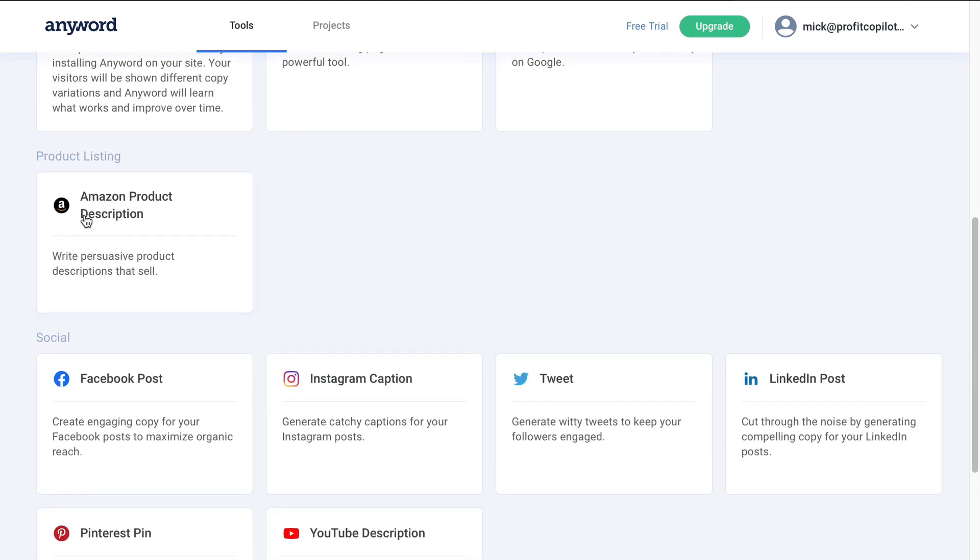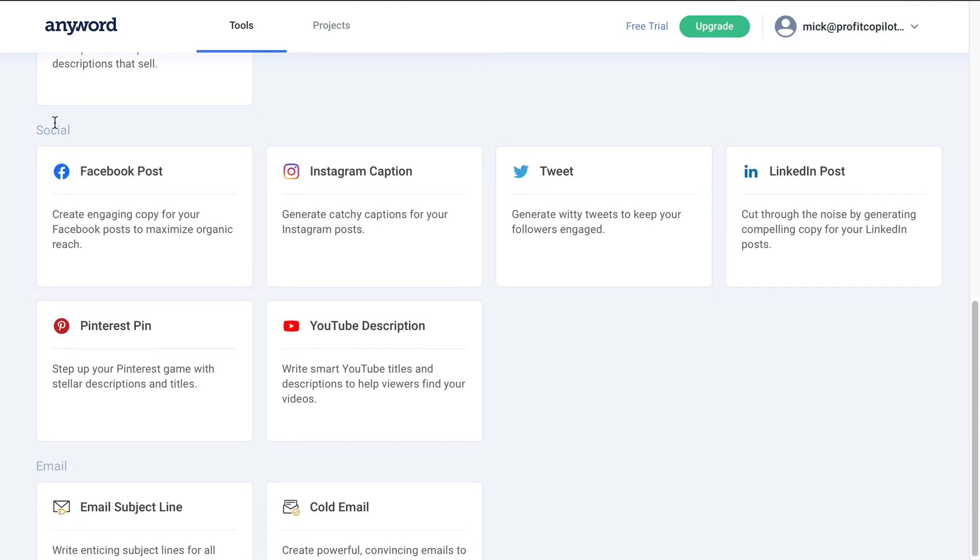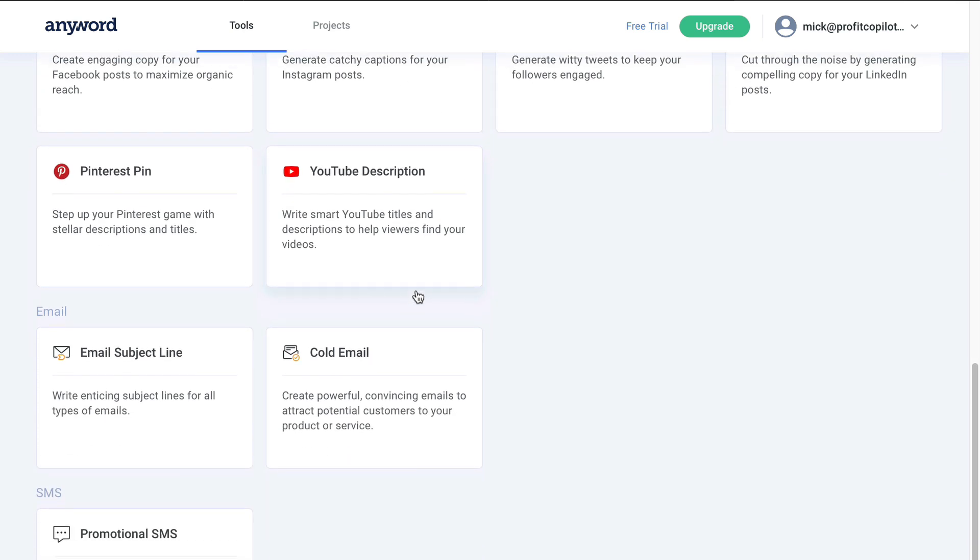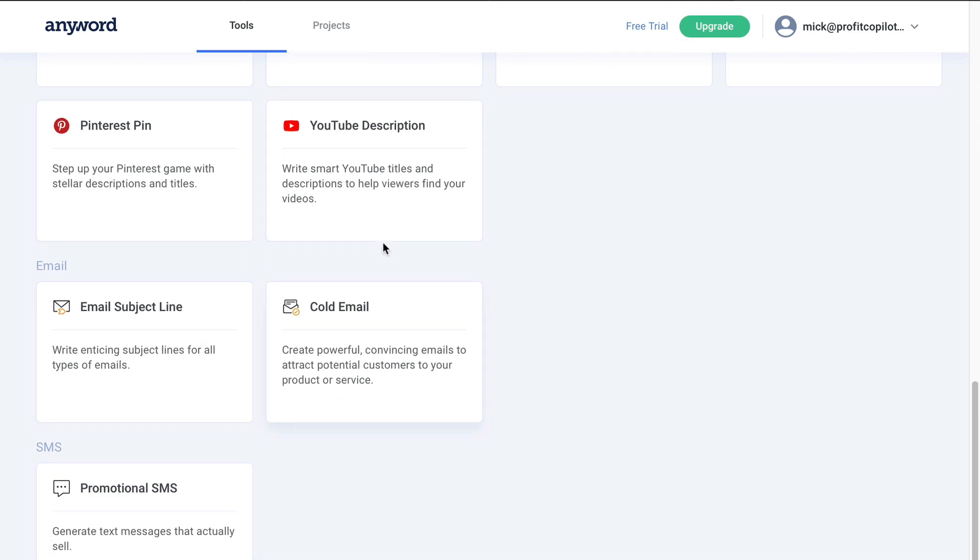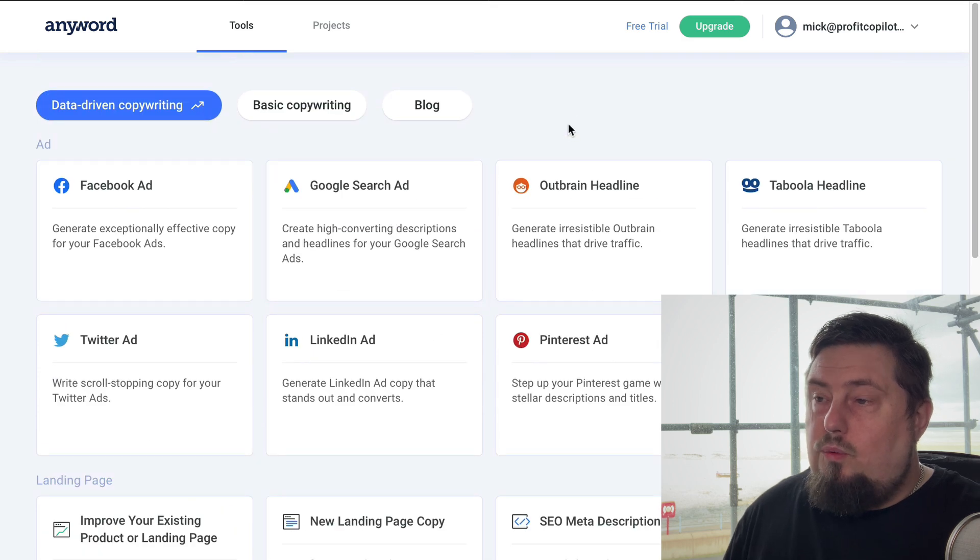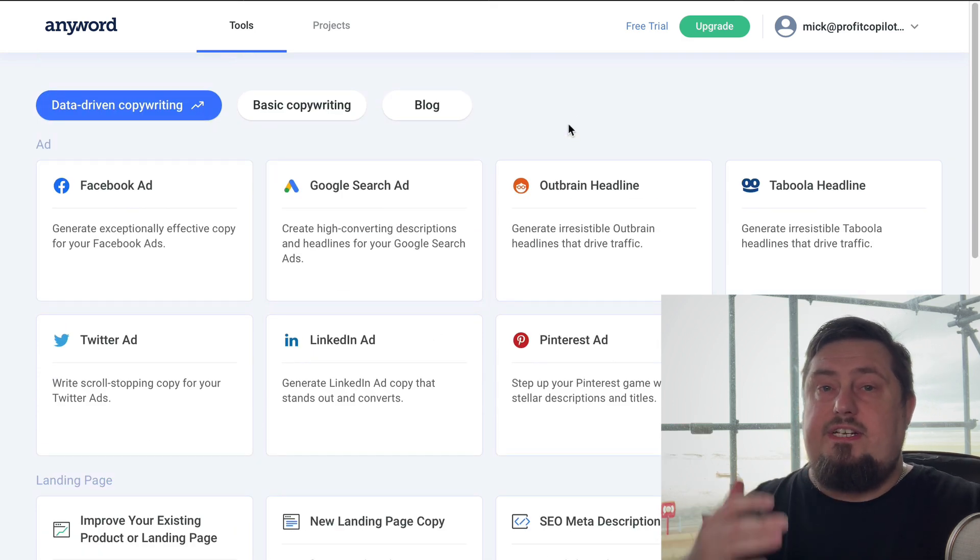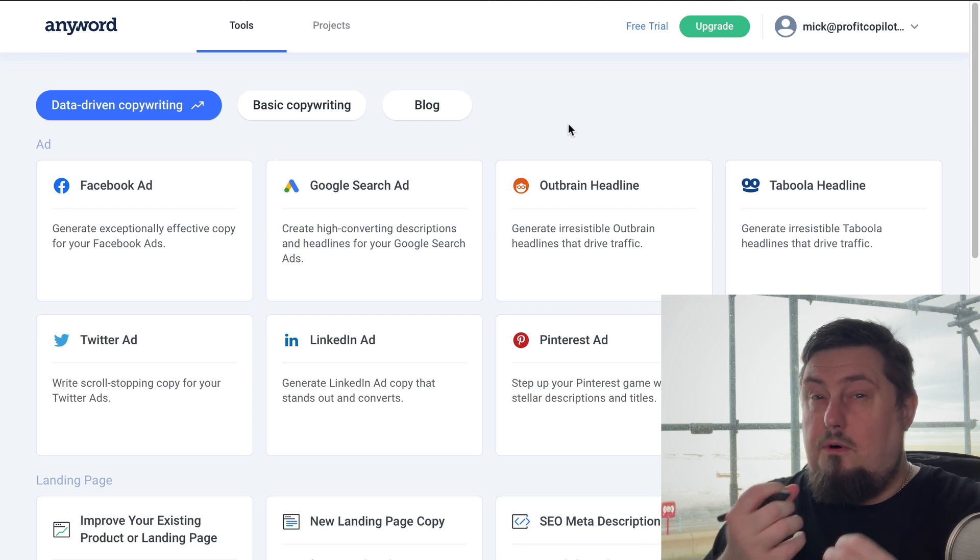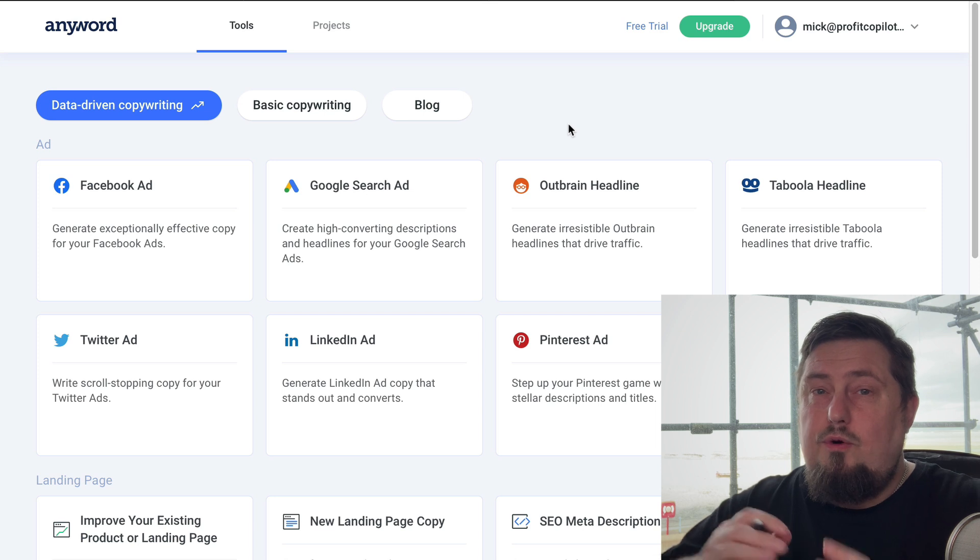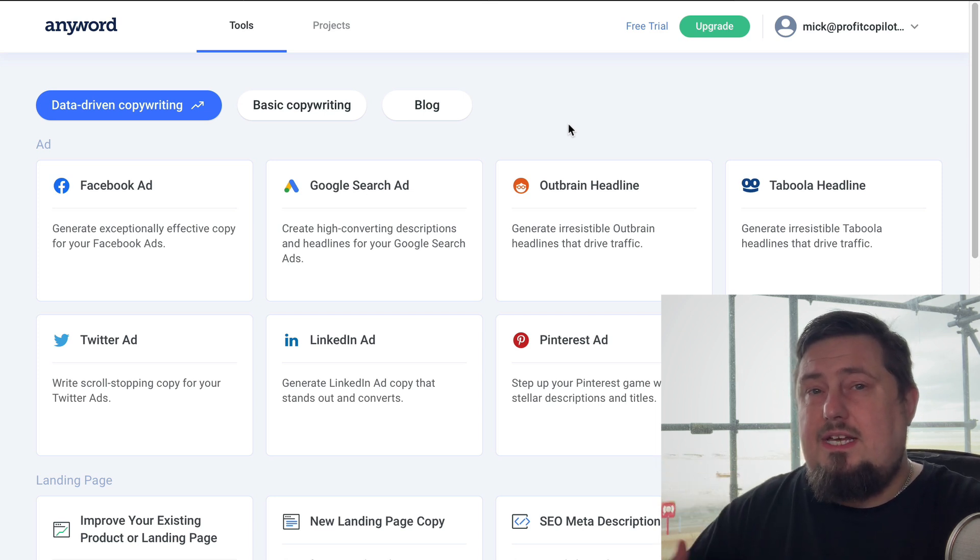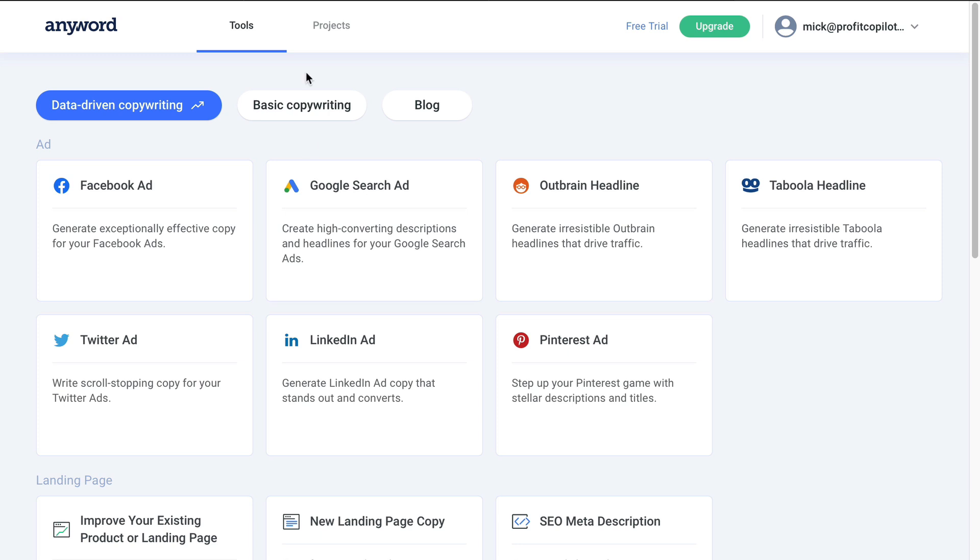We can create product listings for Amazon, social media posts for Facebook, Instagram, tweets, LinkedIn, Pinterest and YouTube descriptions. We've got email templates and SMS. So there's a lot to go through. I'm not going to take a deep dive into every single option here. What I am going to do is bring out the ones that I think are most relevant to you and give you a really quick overview of how they work so you can see how powerful this platform is.